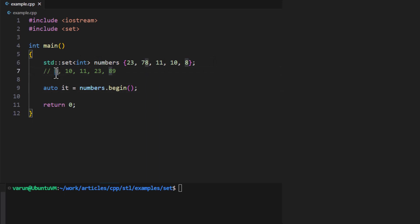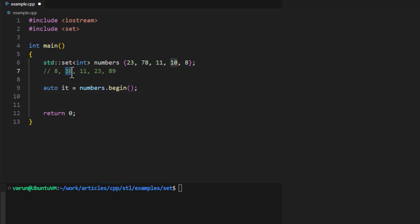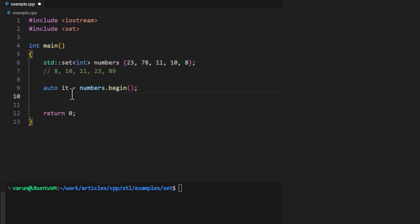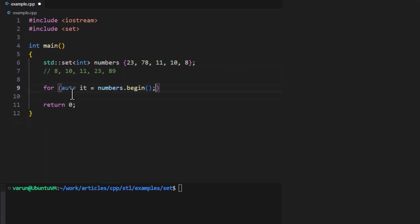If we call the begin() function of the set, it will return the iterator pointing to the first element — in this case that will be 8. We can then keep incrementing this iterator until we reach the last element, accessing each element during the iteration.